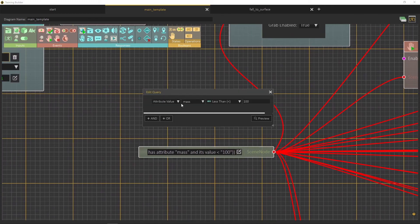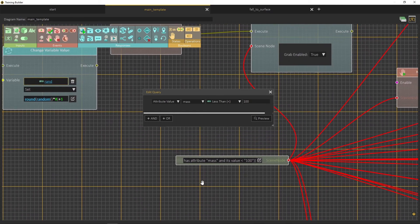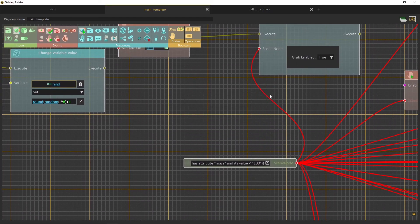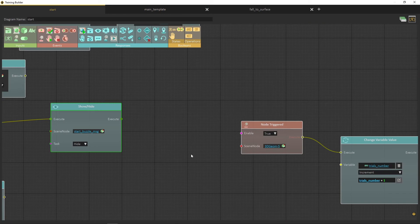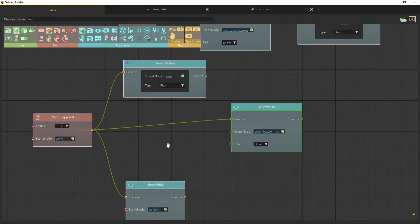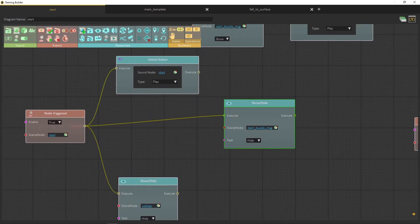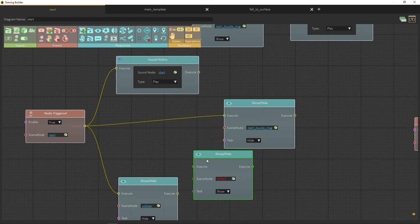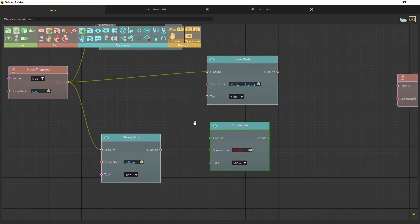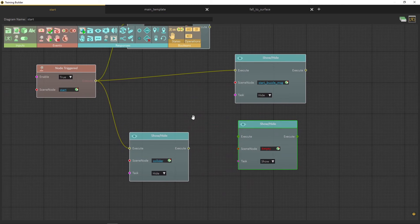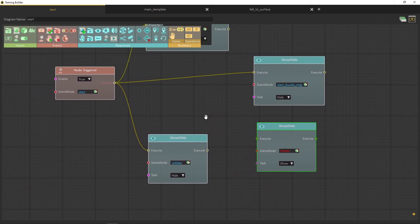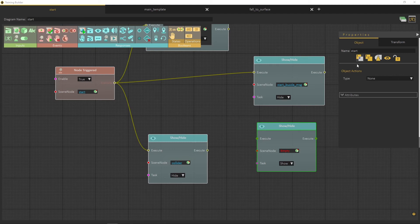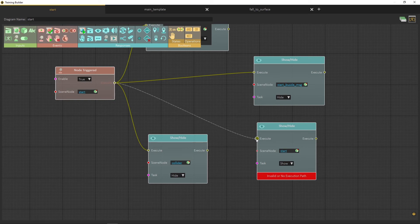In the training builder, as you can see, this is the main template for puzzle that deals with ball objects with mass attribute. Go to the start diagram, then create a show and hide response. Choose the start button to be attached to the response, then change the task to hide. This will hide the button once you click start, it also keeps only one random number to be implemented.